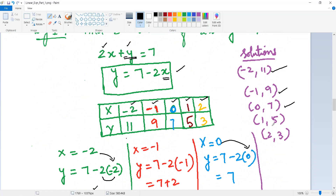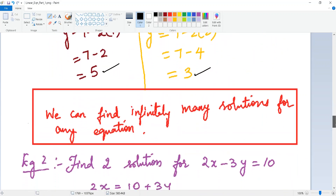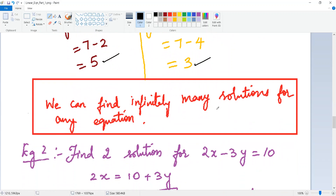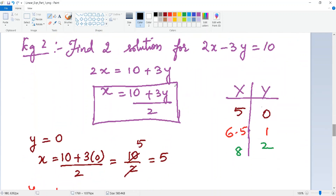So our five solutions are (−2, 11), (−1, 9), (0, 7), (1, 5), and (2, 3). Remember, the first number is always x and the second is always y. We can find infinitely many solutions — your friend could choose 10, 20, 30, or even 100, 200, 300 and get different solutions.